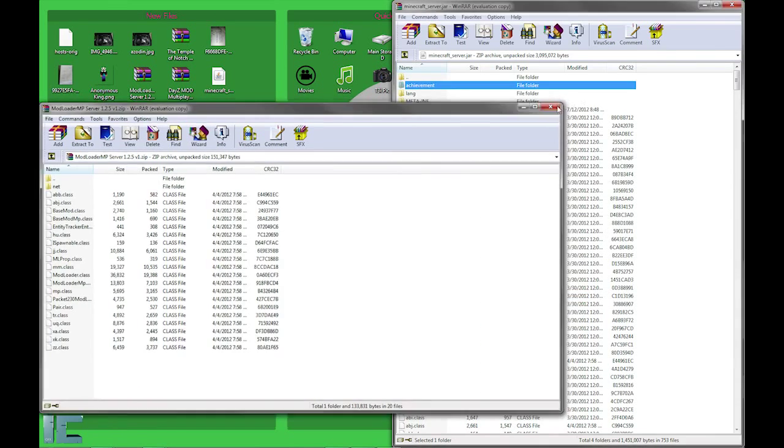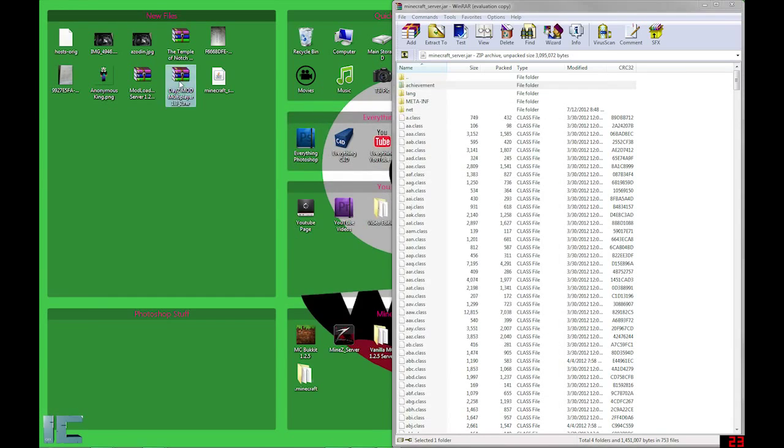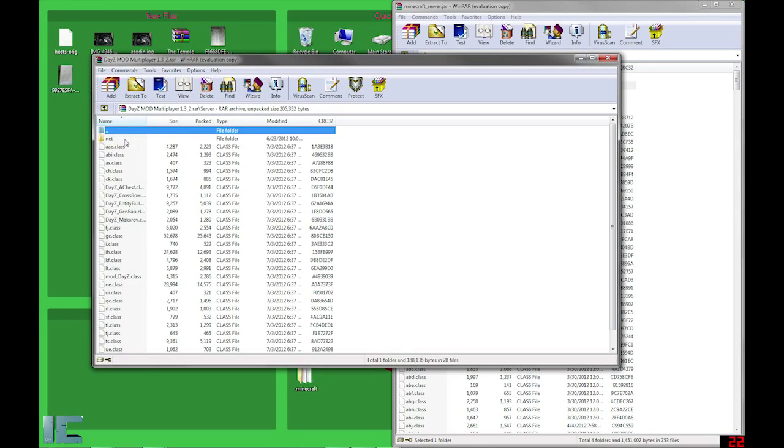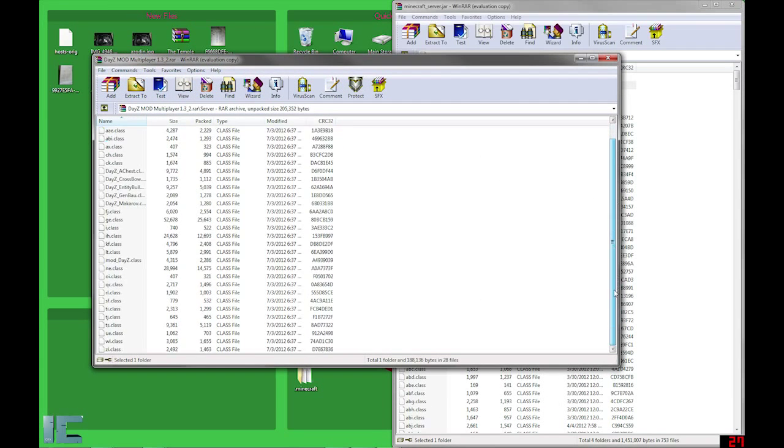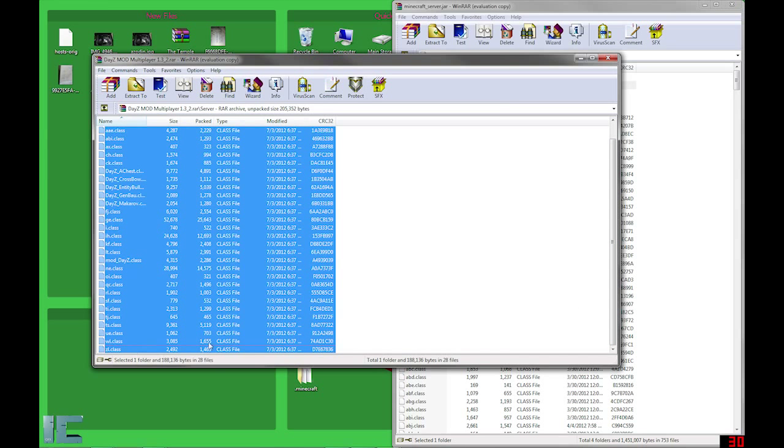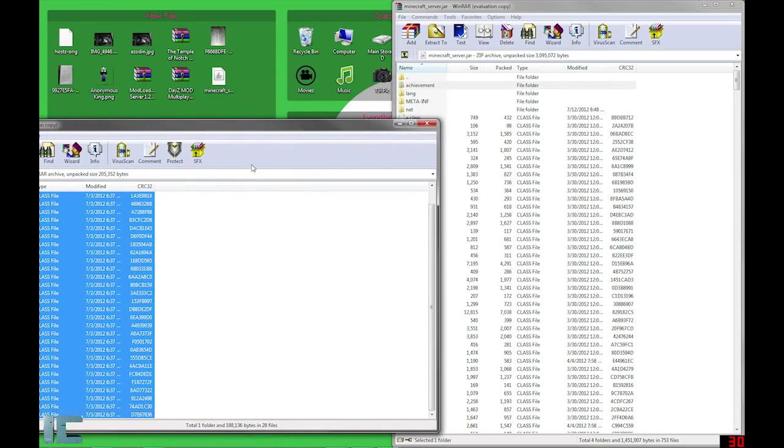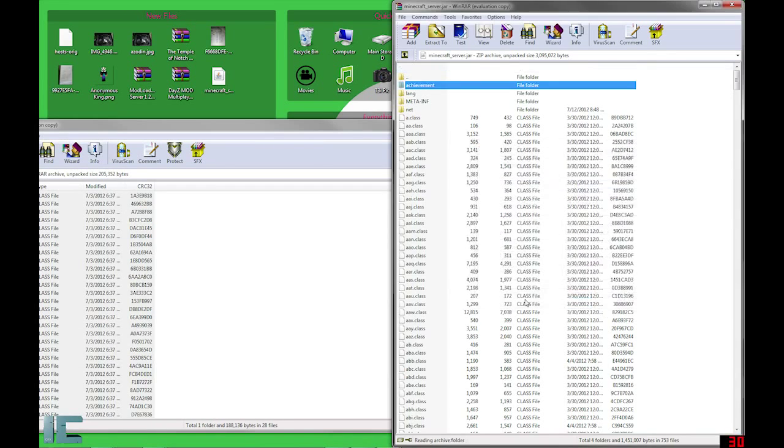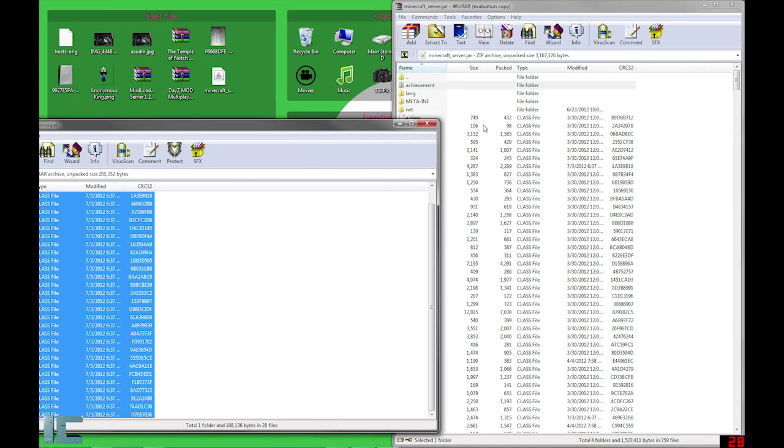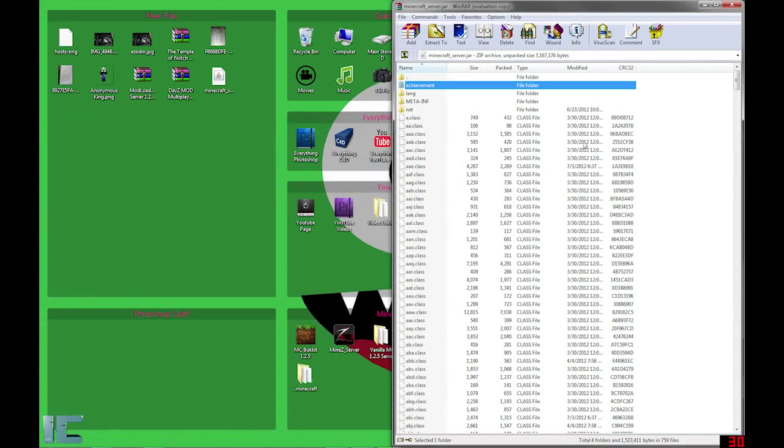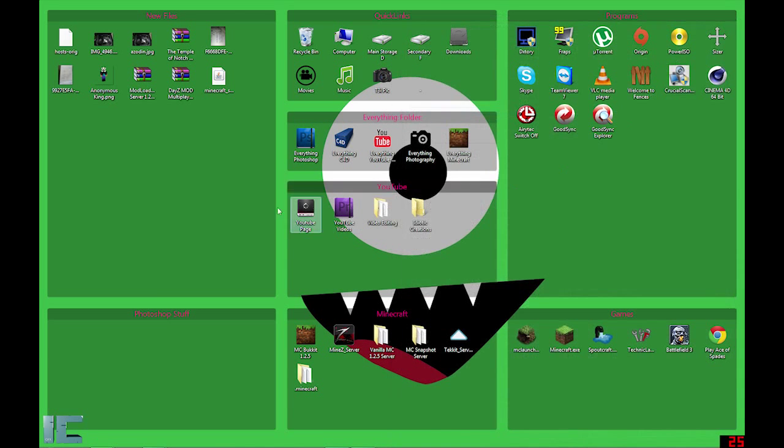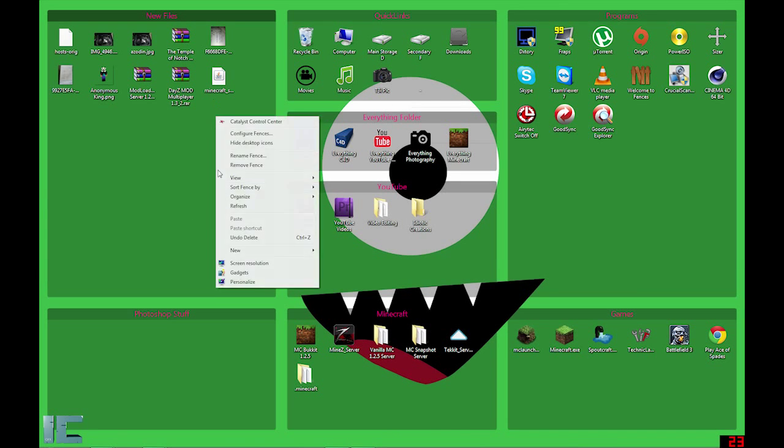Now open the DayZ mod. Open this file. Hit net. Scroll to the bottom. Hit shift zl.class. And then drag all of these over to the server. Alright. And that's all you have to do. Make sure you do leave the meta info. If you know how to install mods, usually we will. Make sure you leave that now. So close it. It will all save by itself.